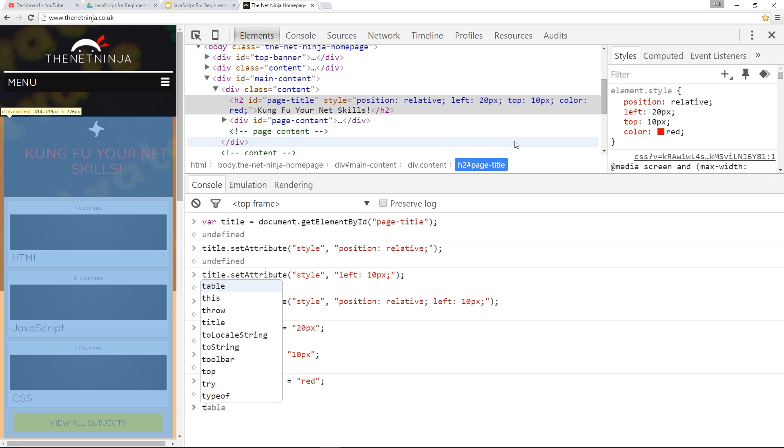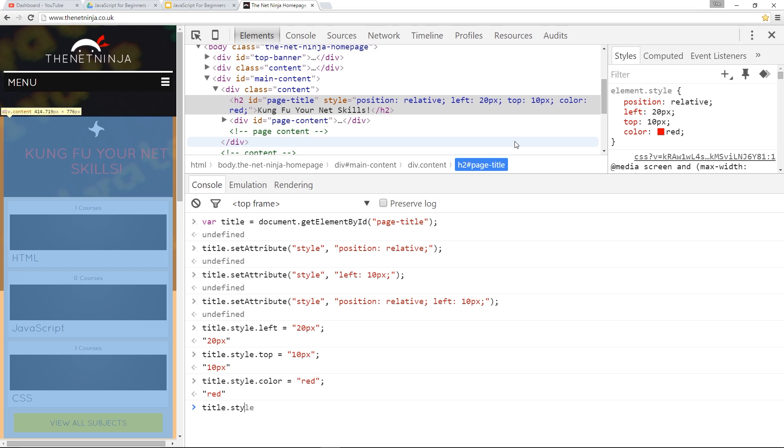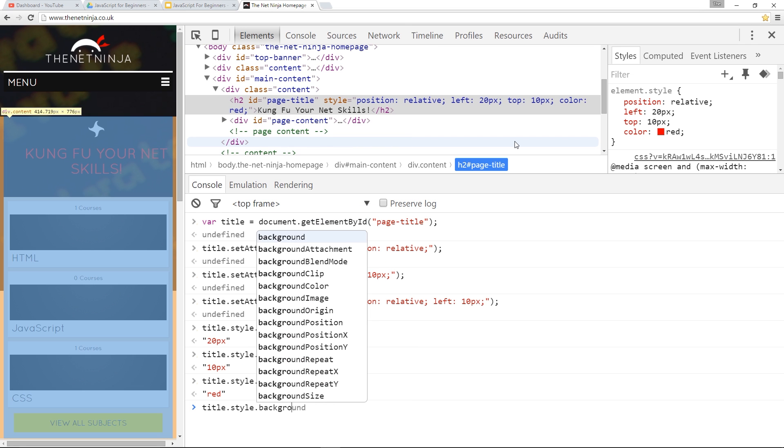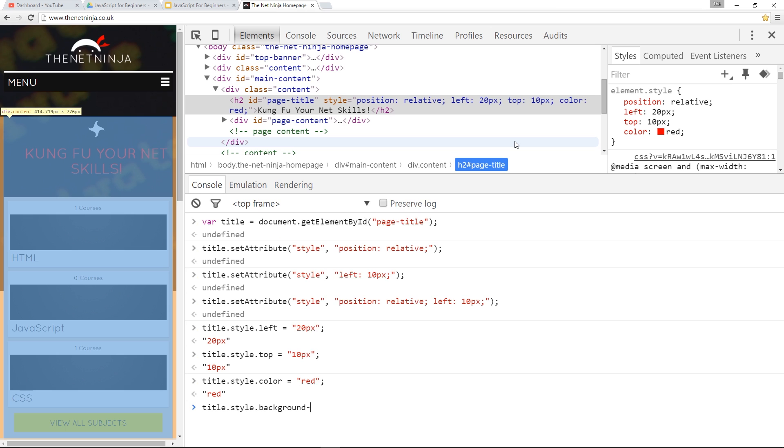Now, what if we do something with two words? We'll say title.style. And then we'll say background.color. Background hyphen color. This is how we'd write it in CSS, right? And we'll change that to blue.